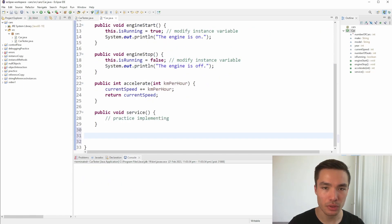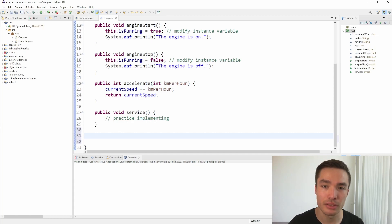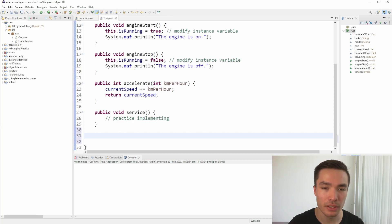Now moving on to utility methods. Utility methods are not directly related to the object state or behaviour, but are useful for performing certain actions. These are also known as helper methods. They can be used to perform specific tasks that don't change the state of the object, such as formatting or validating input.